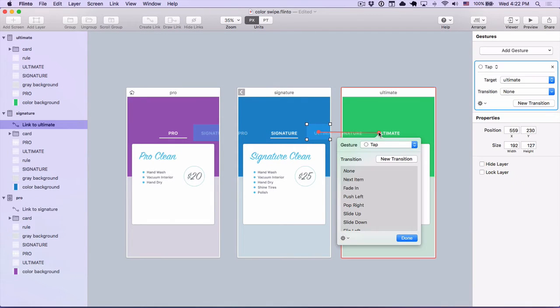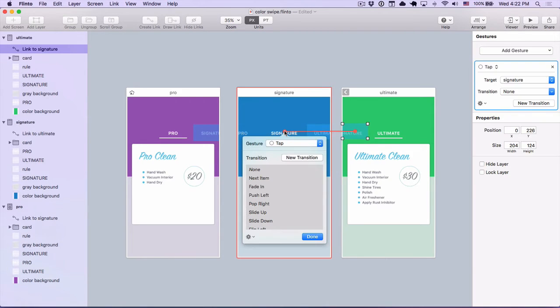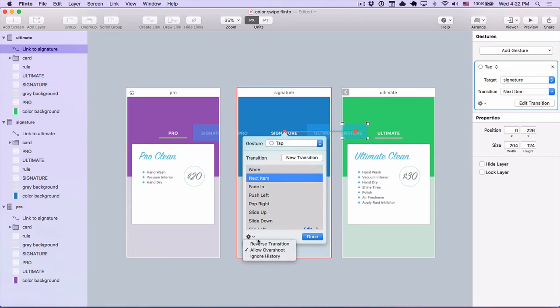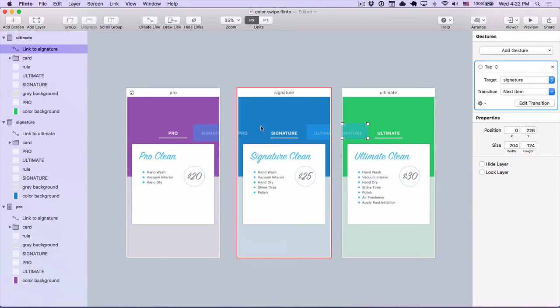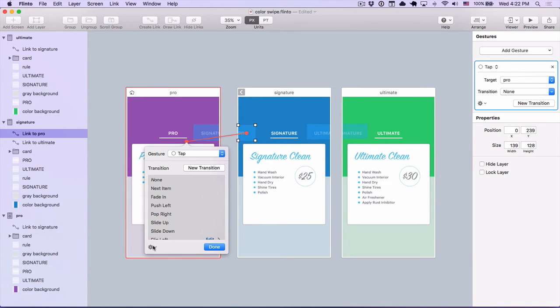Now, I'm just going to create all the links using that same transition so that I can go back and forth through the different screens here. And this one needs to go in reverse, so I'll make sure I set that. Reverse transition.